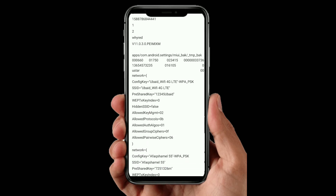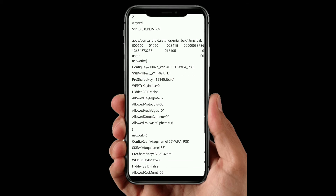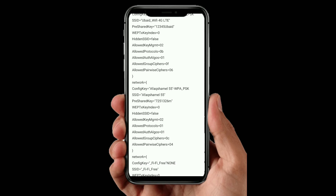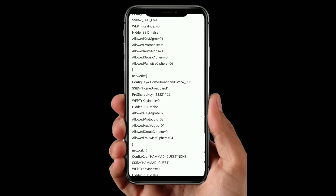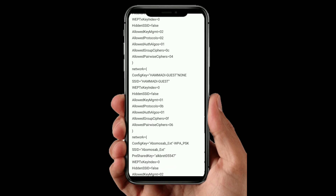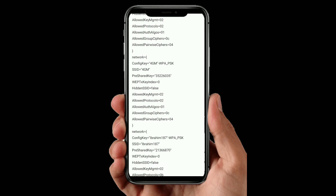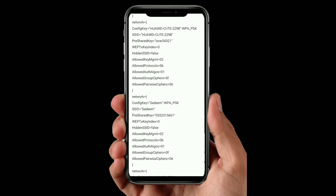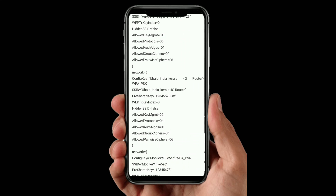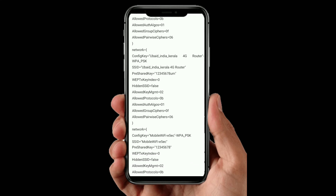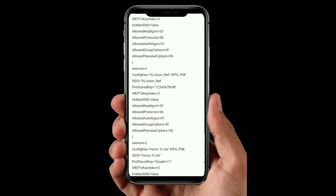I am going to show you the number of Wi-Fi. You can use Wi-Fi, password, ECI, thumb, etc. I will show you in this video.